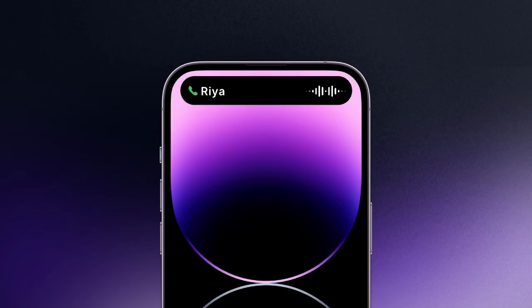Hello, this is Ria from Acme Incorporated. I'm calling to let you know that most of your onboarding is complete. However, it seems you stopped at the bank details section. Would you like to continue now?